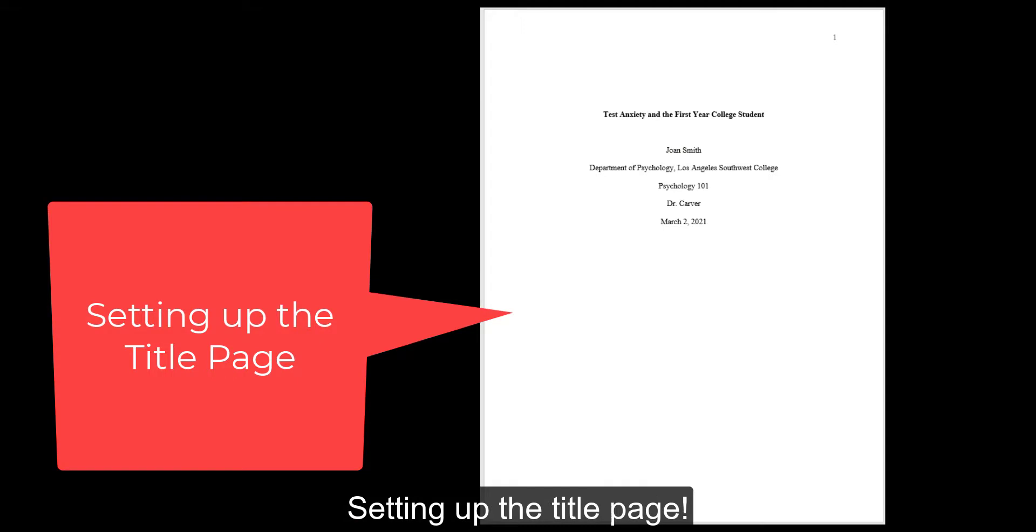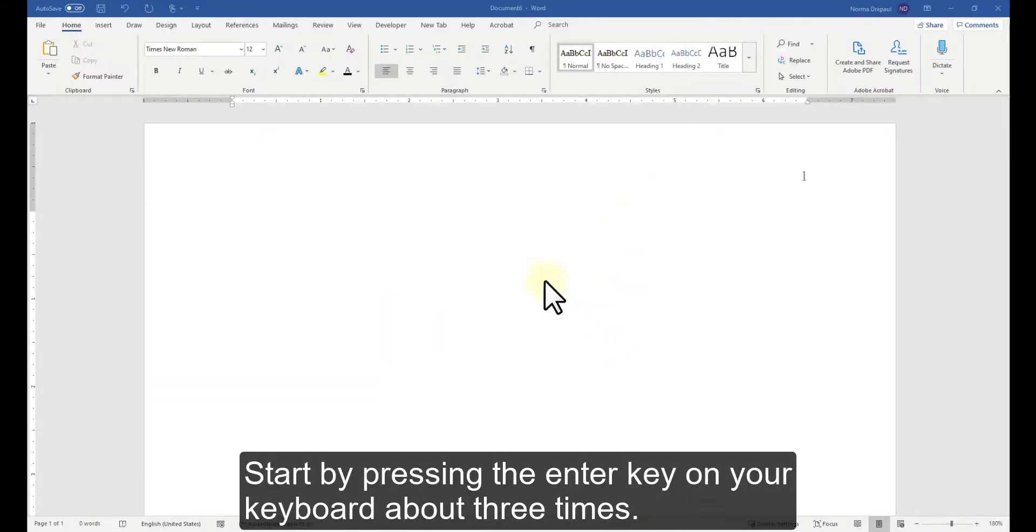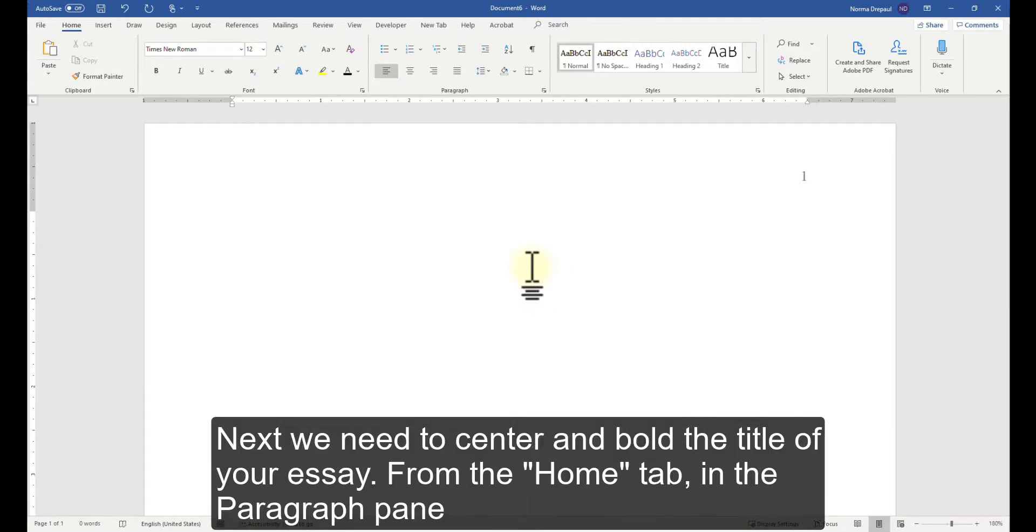Setting up the Title Page. Start by pressing the Enter key on your keyboard about 3 times. Next, we need to center and bold the title of your essay.